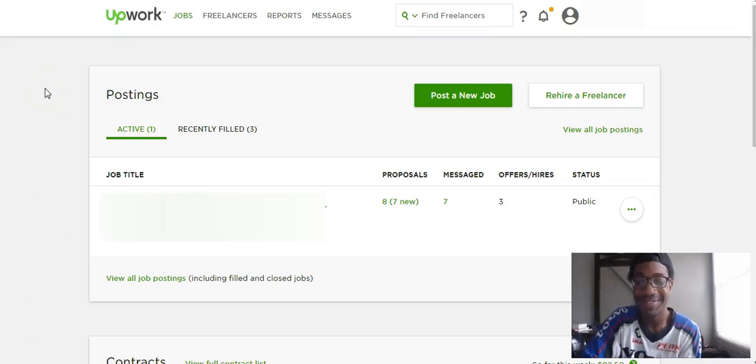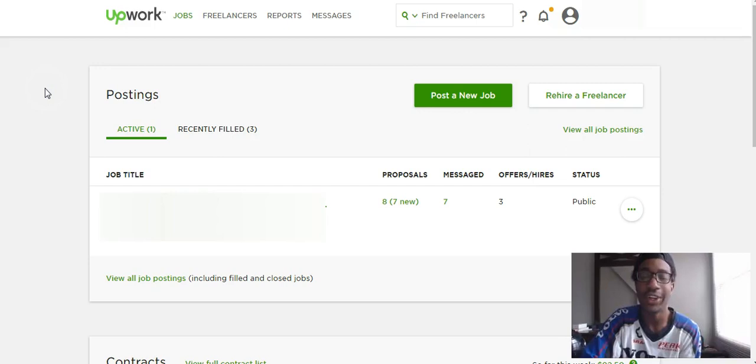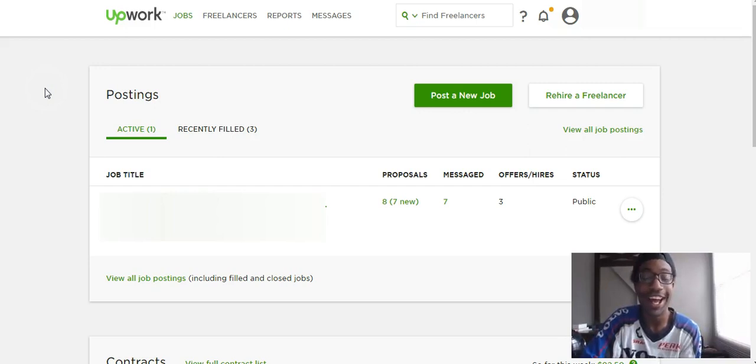Hey YouTube, Navi here once again with another video for you all and today I will be speaking on how to find good quality virtual assistants or VAs online.